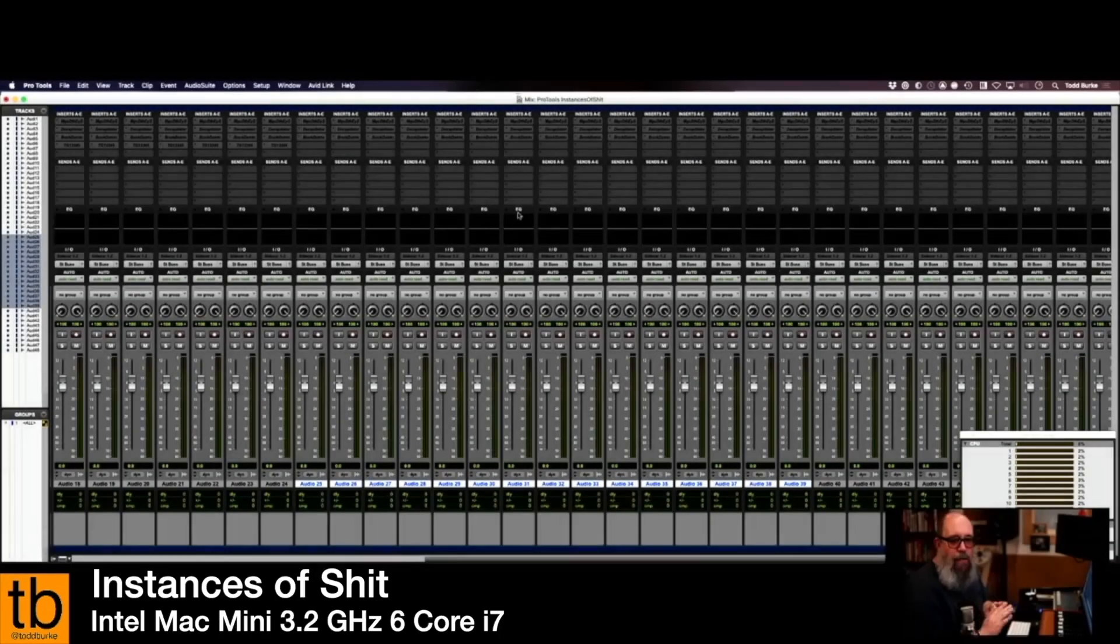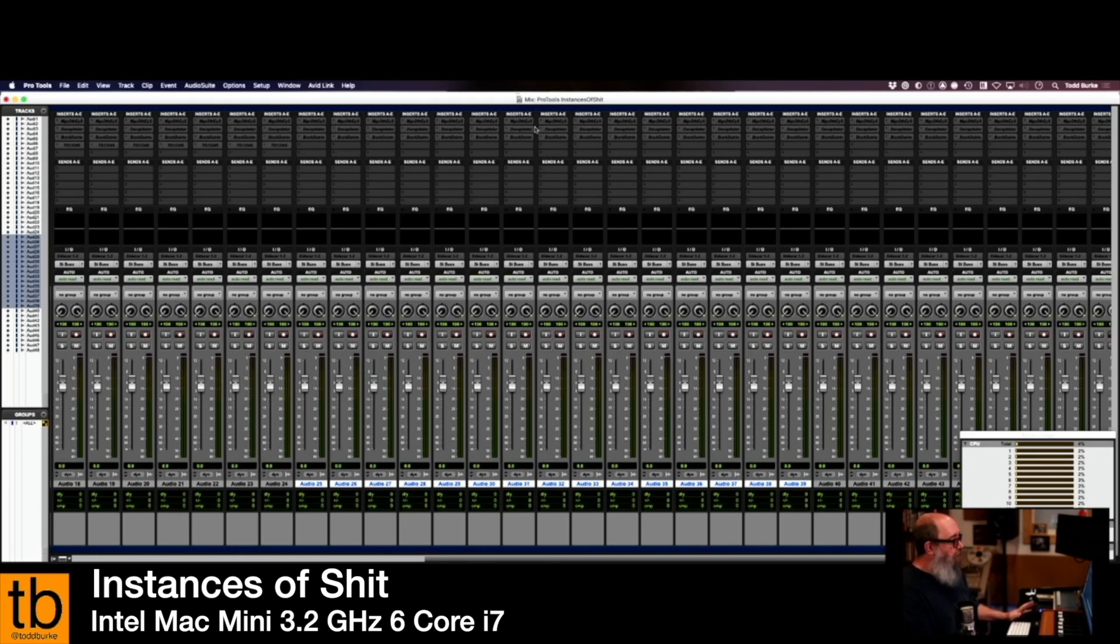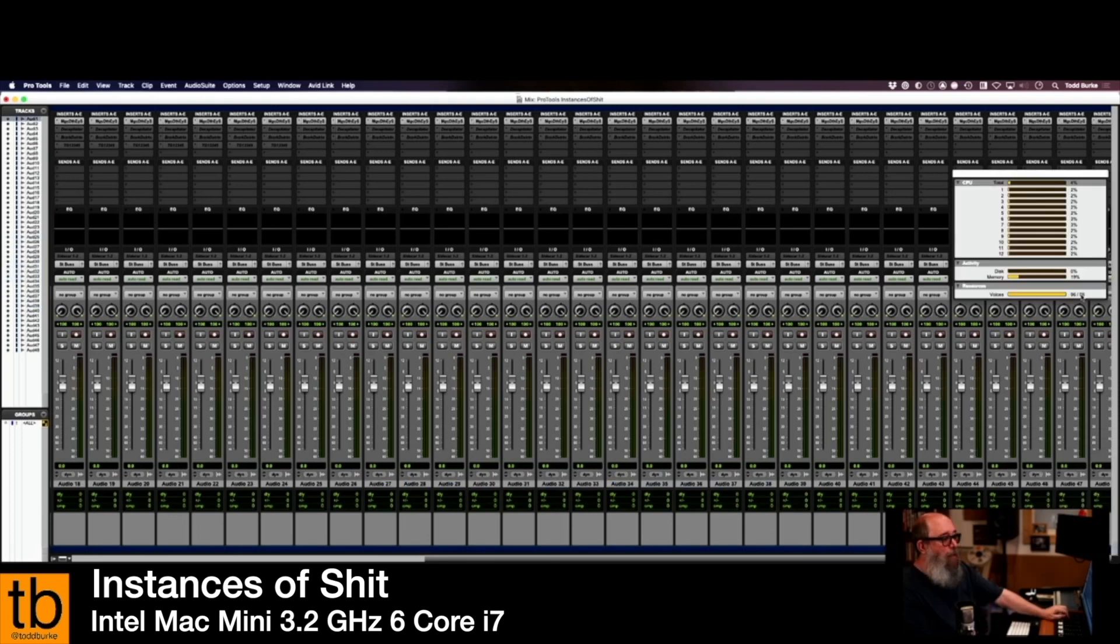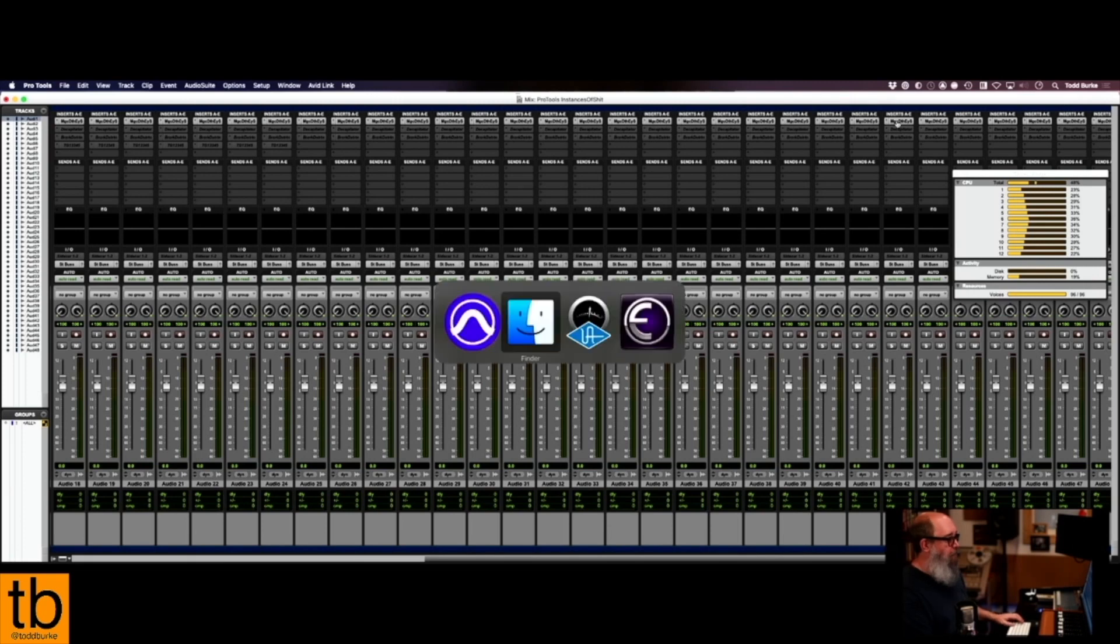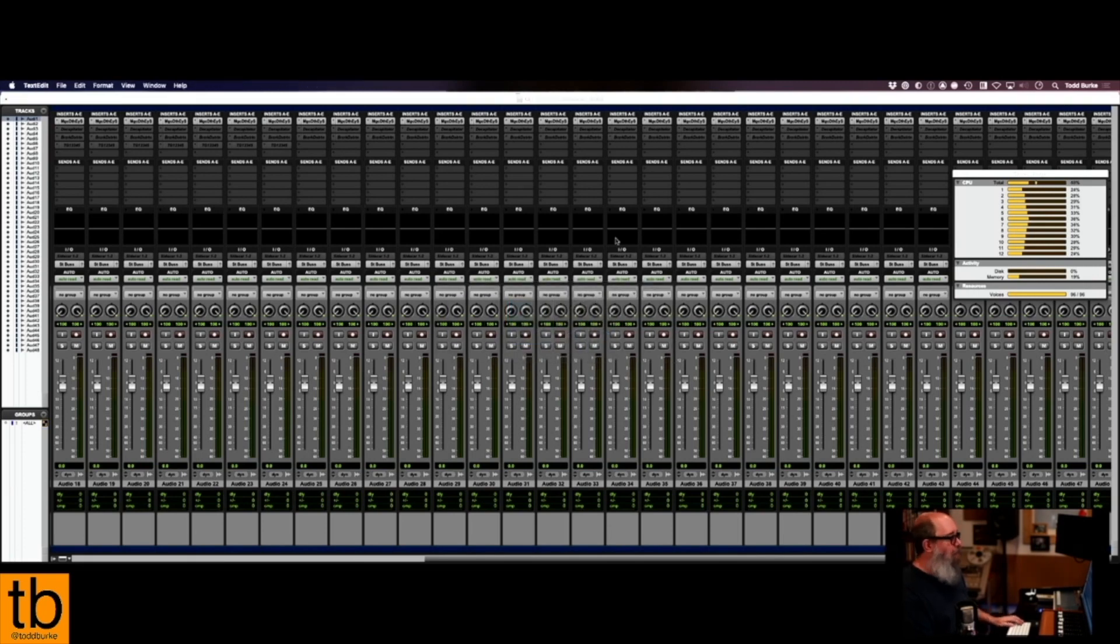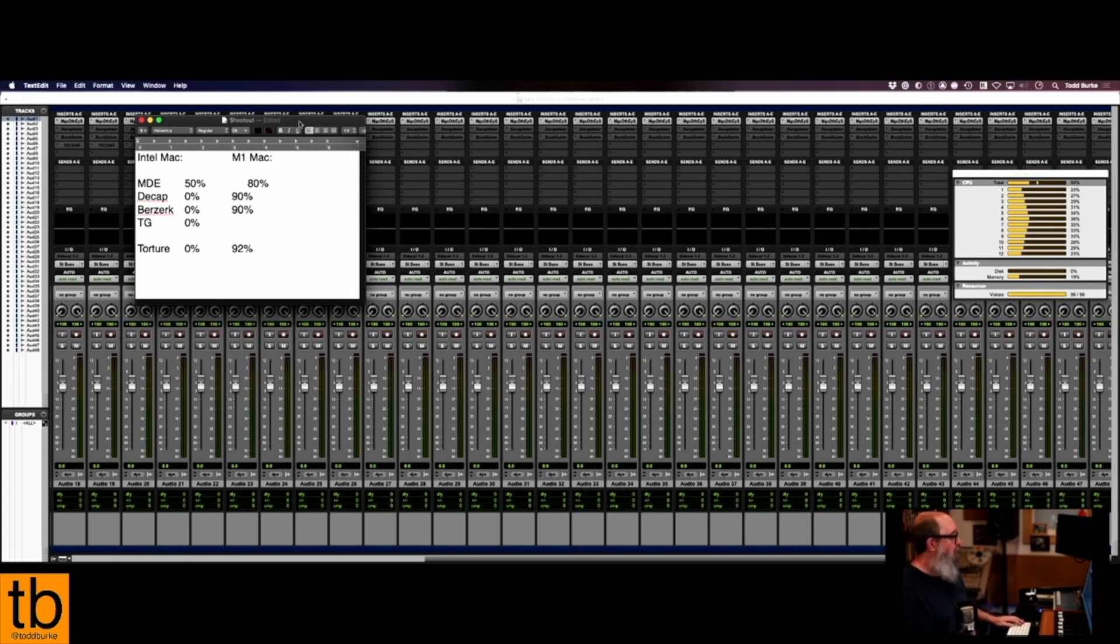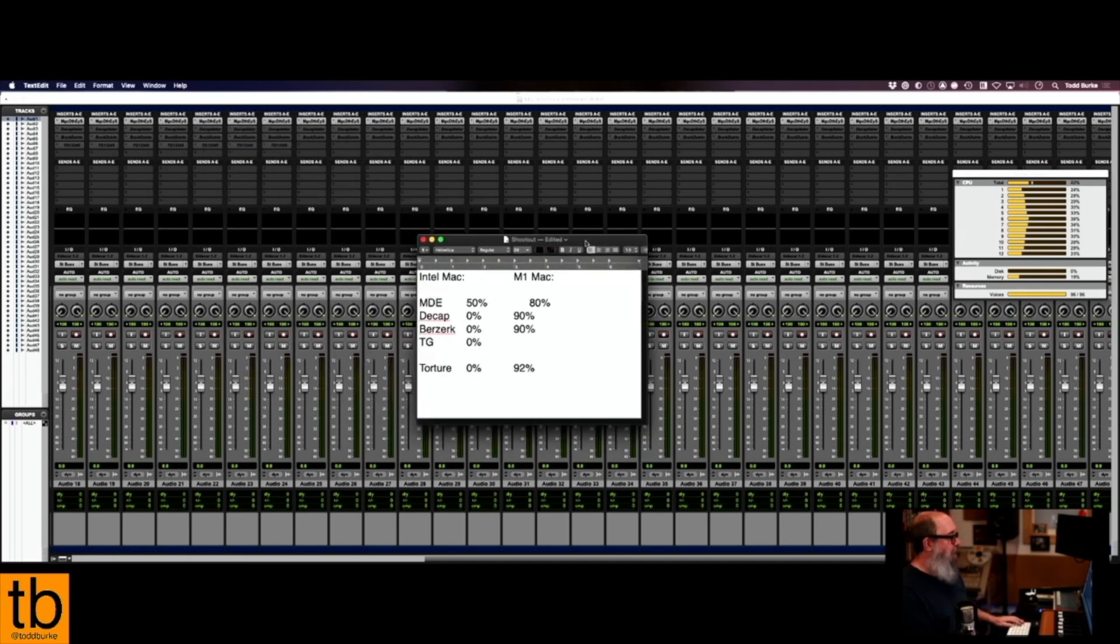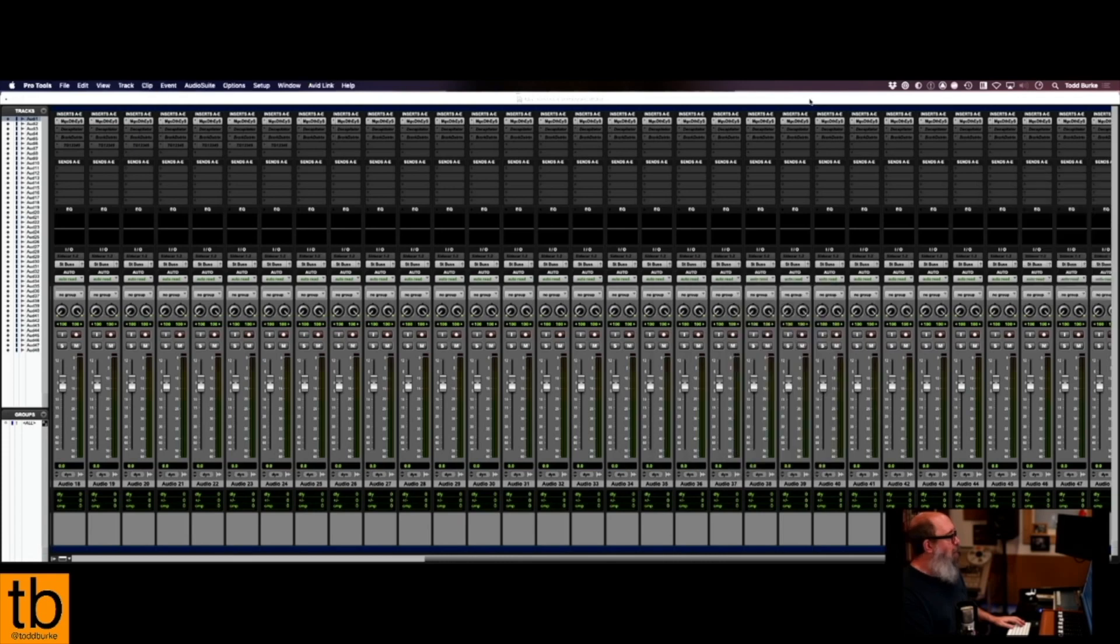Okay, so here's my instances of shit session on the Intel Mac. Magic Death Eye. That puts me at... I'm gonna just call it 50 percent. So Magic Death Eye, 50 percent. A little difference there, right?